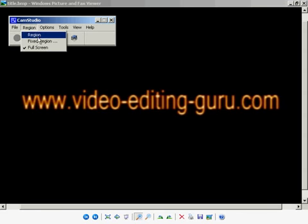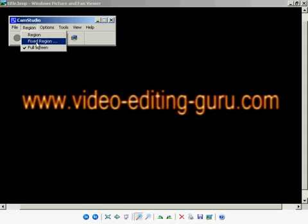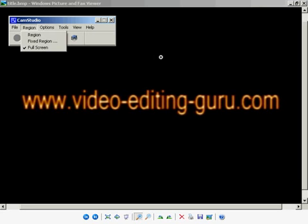You can define where you want it to record, making a little square or have it fixed somewhere because sometimes you only want people to see part of your picture or record part of what's going on in your desktop.